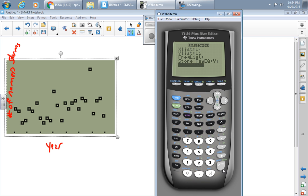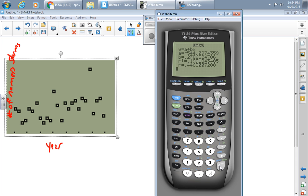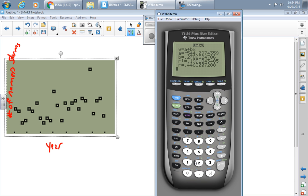So now I press CALCULATE, and it gives me some information here. If your calculator does not show the R squared and R values, you can turn your diagnostics on. One way to do this is to press SECOND, CATALOG, scroll down to the Ds, press DIAGNOSTICS ON, and hit it again. It will toggle them on, and then you can repeat this process.